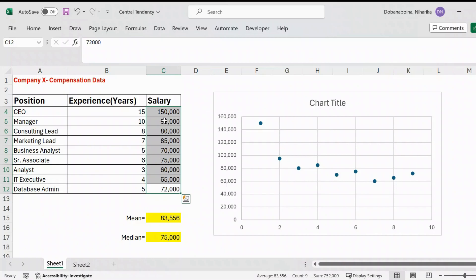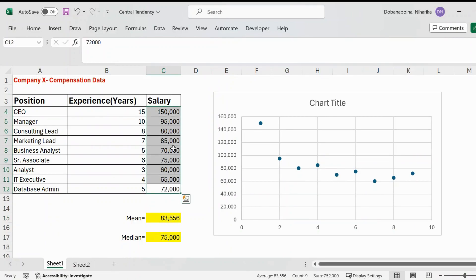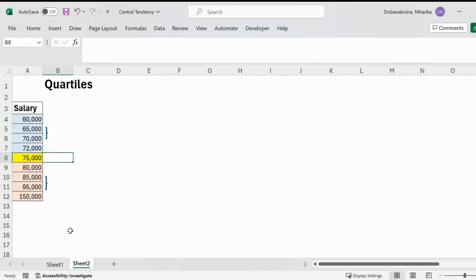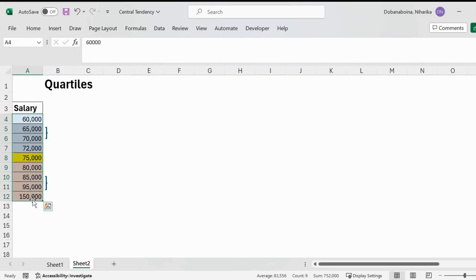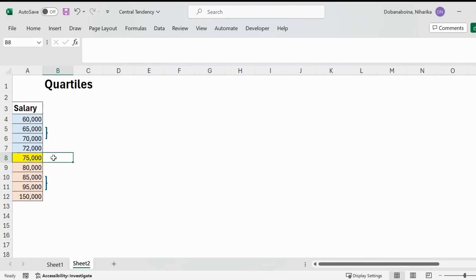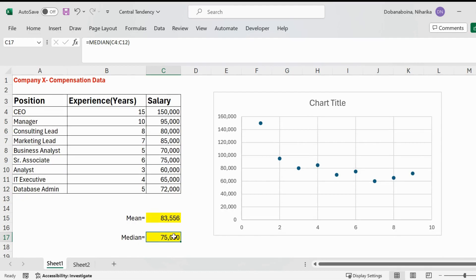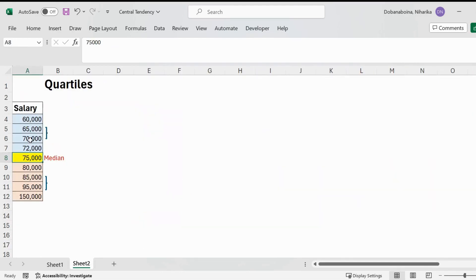To understand the measure of spread, we'll consider another important concept called quartiles. Quartiles generally divide your entire data into different percentiles and are basically a combination of both your measure of center and measure of spread. To see how quartiles are calculated, I have taken the entire salary column into a new sheet and arranged the values in ascending order. The middle value is my median, which is $75,000.